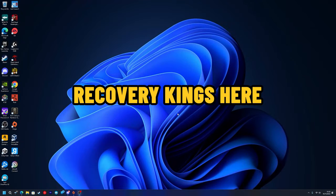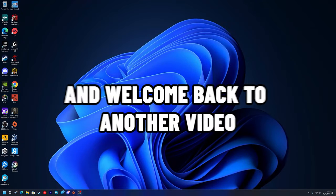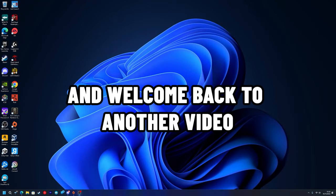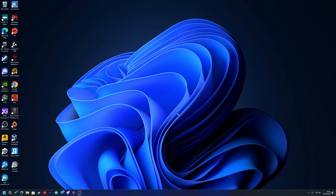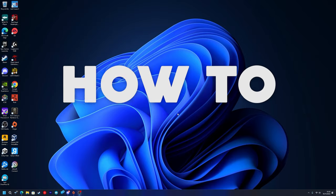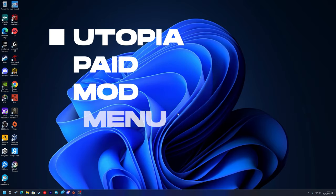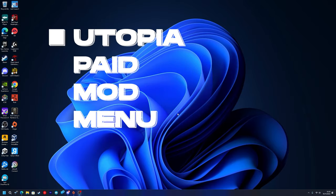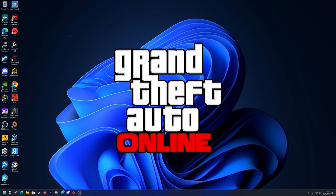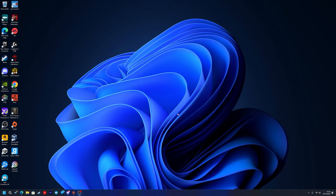What's going on guys, Recovery Kings here and welcome back to another video. In this video today I'm going to be showing you how to download and install the Utopia paid mod menu for GTA 5 Online. This is a really good mod menu with a lot of features and it is safe to use. I'm going to be showing you how to download and install, and I'll show you a little bit of the features of the menu as well.